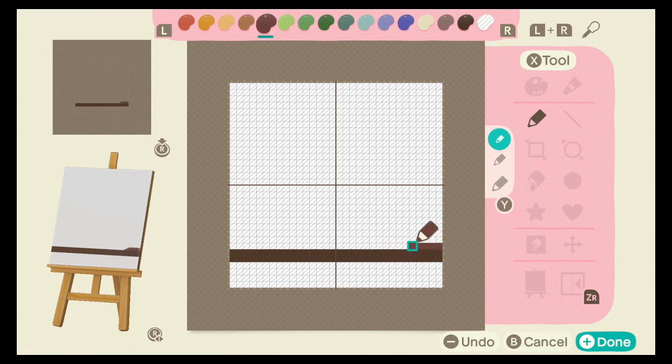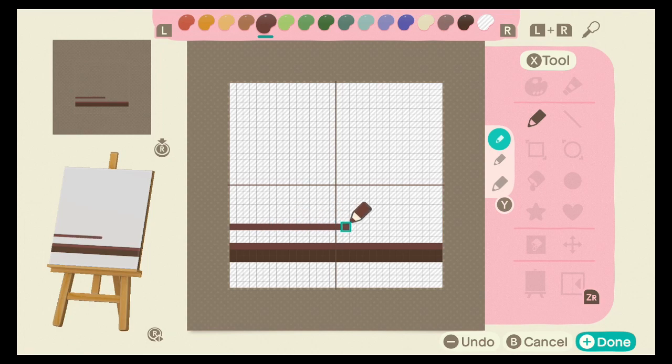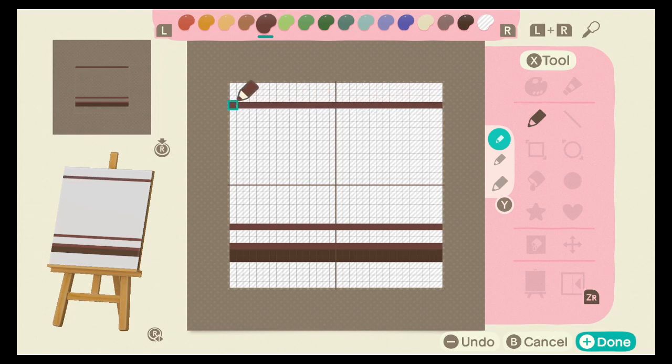Now, using dark brown, draw a line directly above that one. Come in 2 spaces and draw another line. Leaving 3 spaces from the top, draw a 3rd line using dark brown. Come in 2 spaces and do it again.